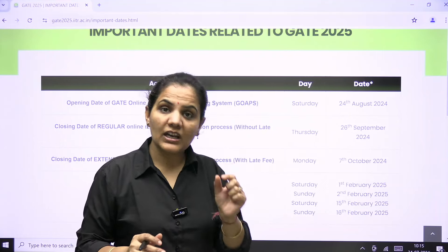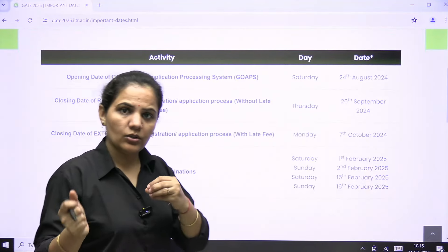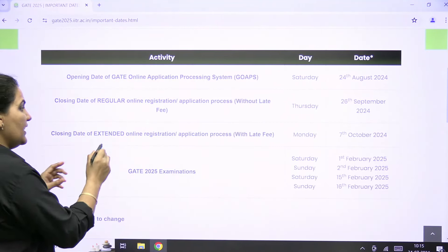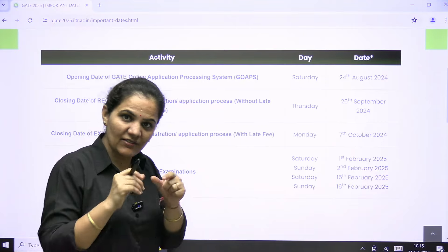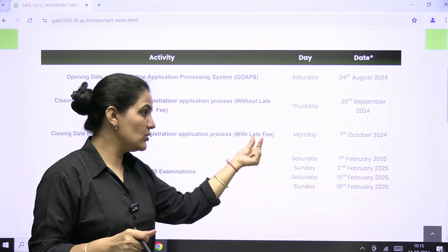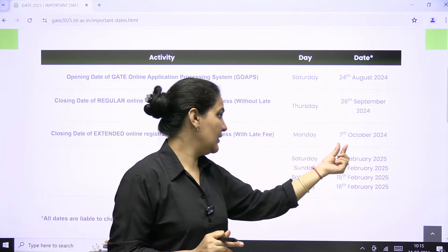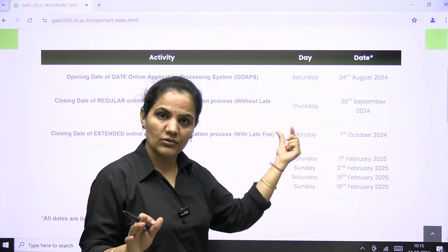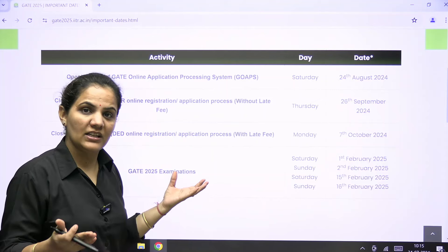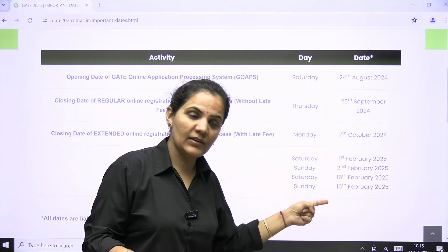In case you miss the regular deadline for any reason, they will extend it with late fees. The closing date of the extended online registration with late fees will be 7th October 2024. Regarding the GATE 2025 examination dates, we already know it will be held on 1st and 2nd February and 15th and 16th February.